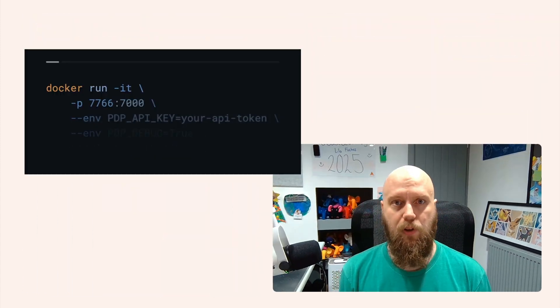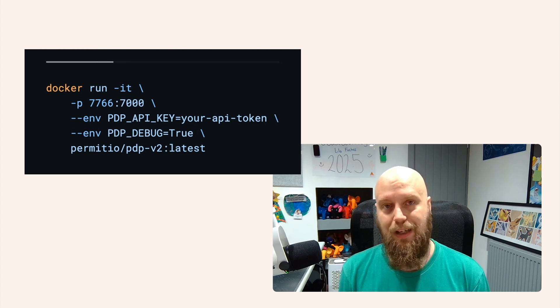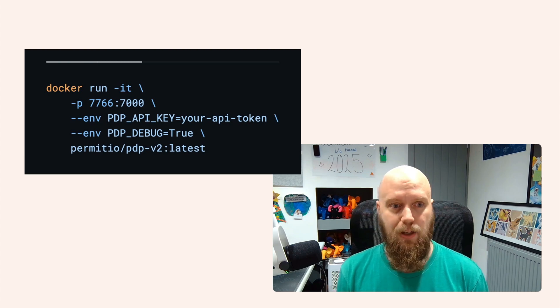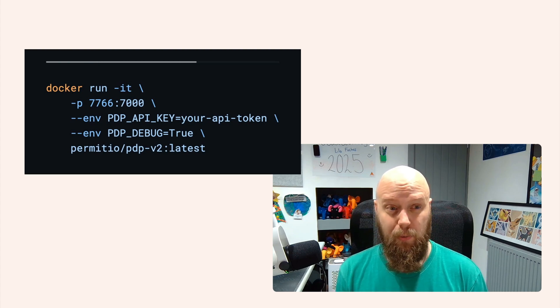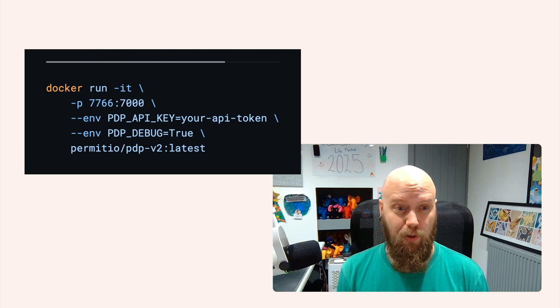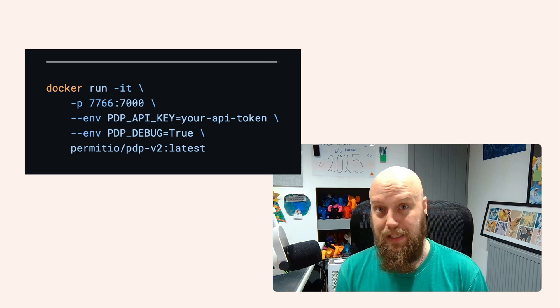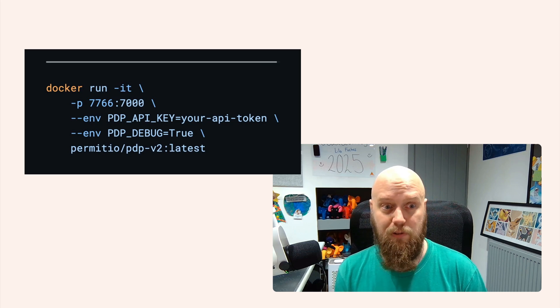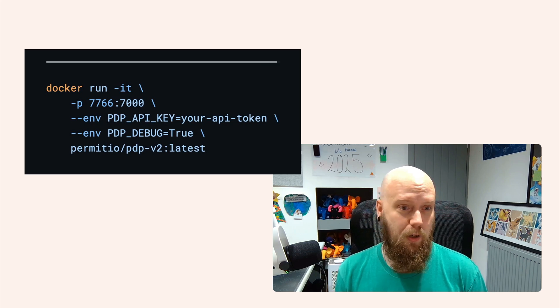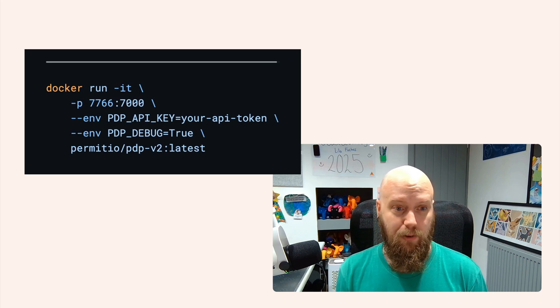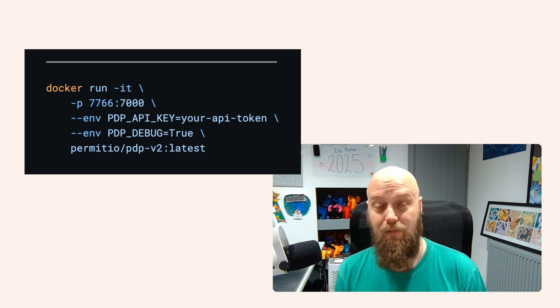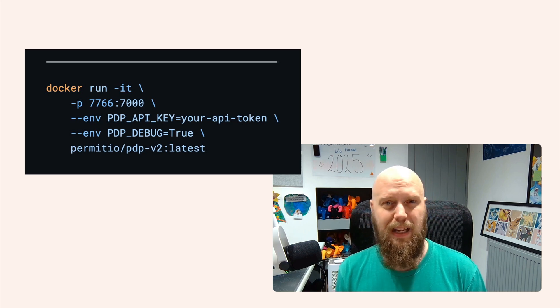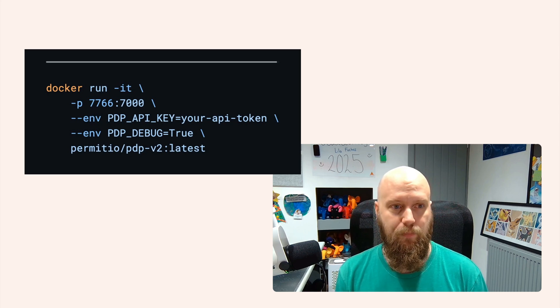All we want to do is say docker run -it. We're going to pass it through a port. We're going to pass it through the PDP API key and PDP debug environment variables. And then we want to run permitio/pdp-v2, and we're going to tag the latest version.